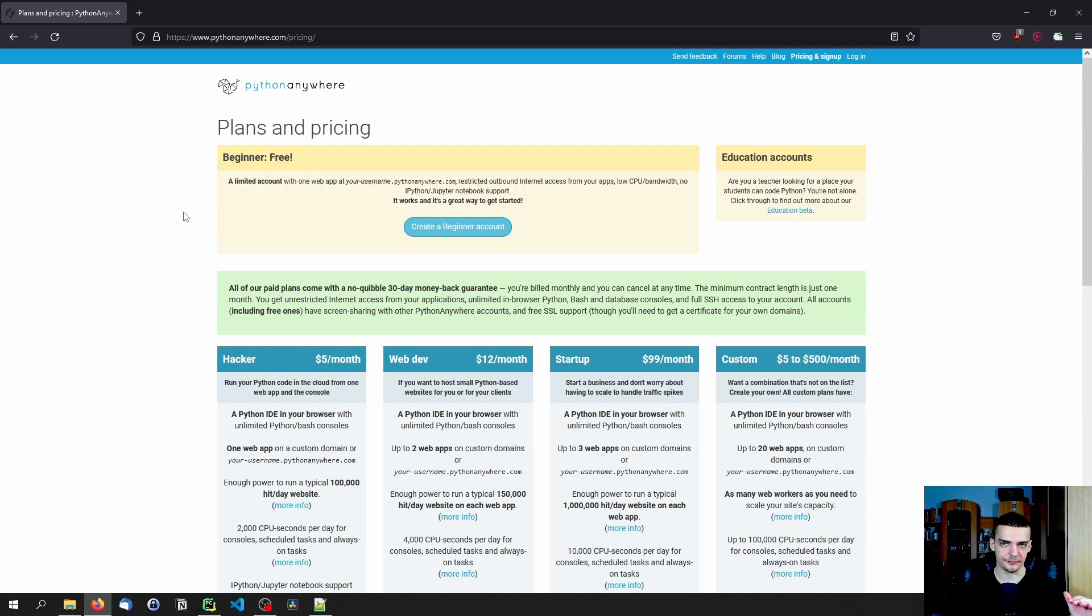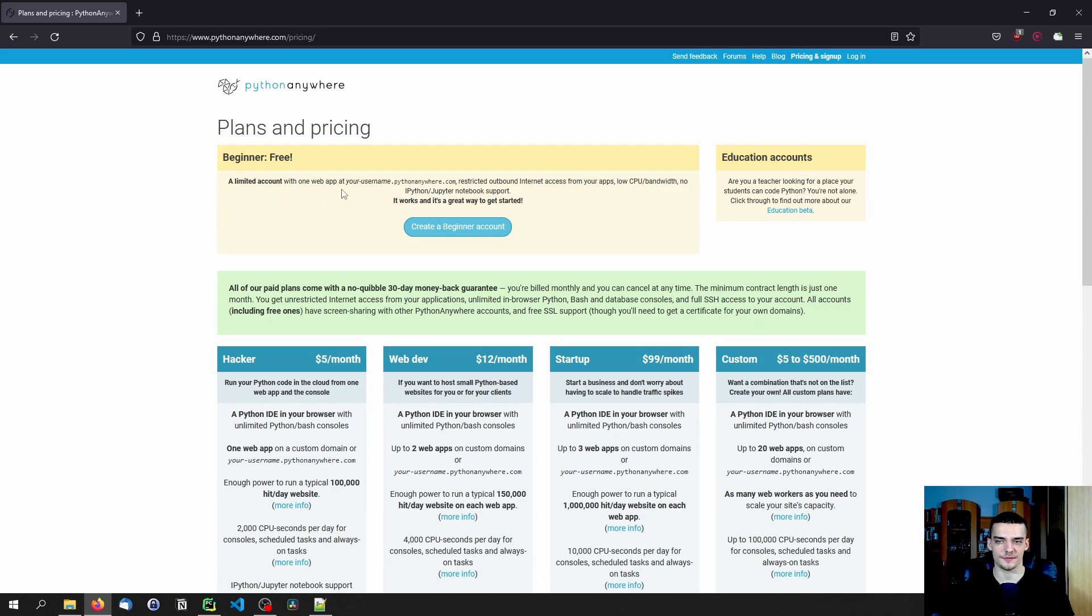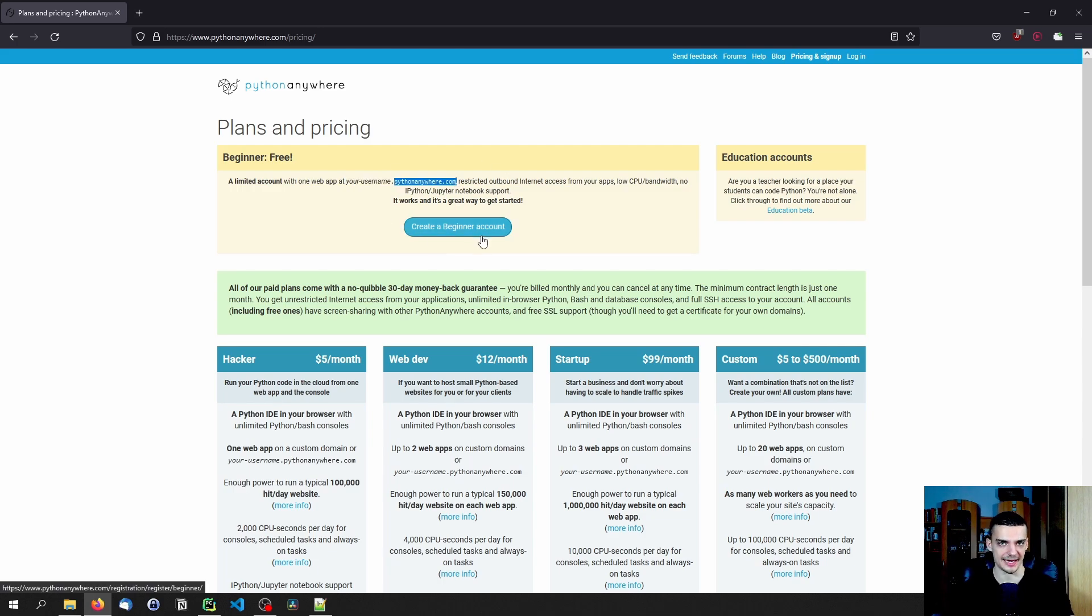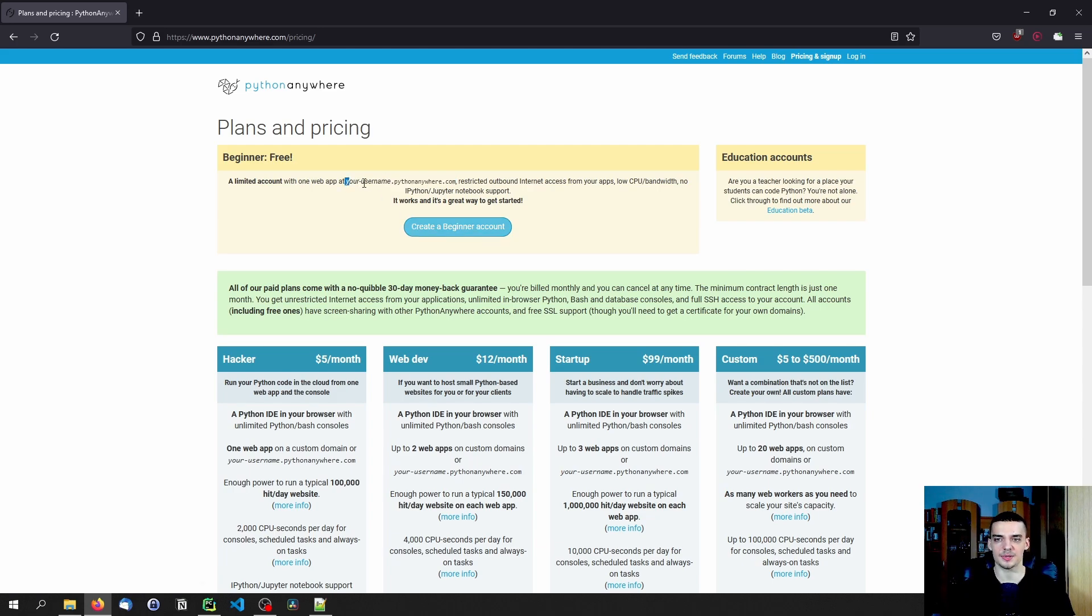Now, it is completely free, you don't have to pay anything, but it has some limitations. First of all, the domain name is whatever you choose as a username dot pythonanywhere.com. So you don't get your own domain, obviously, because domains cost money. So you get a subdomain of pythonanywhere.com.